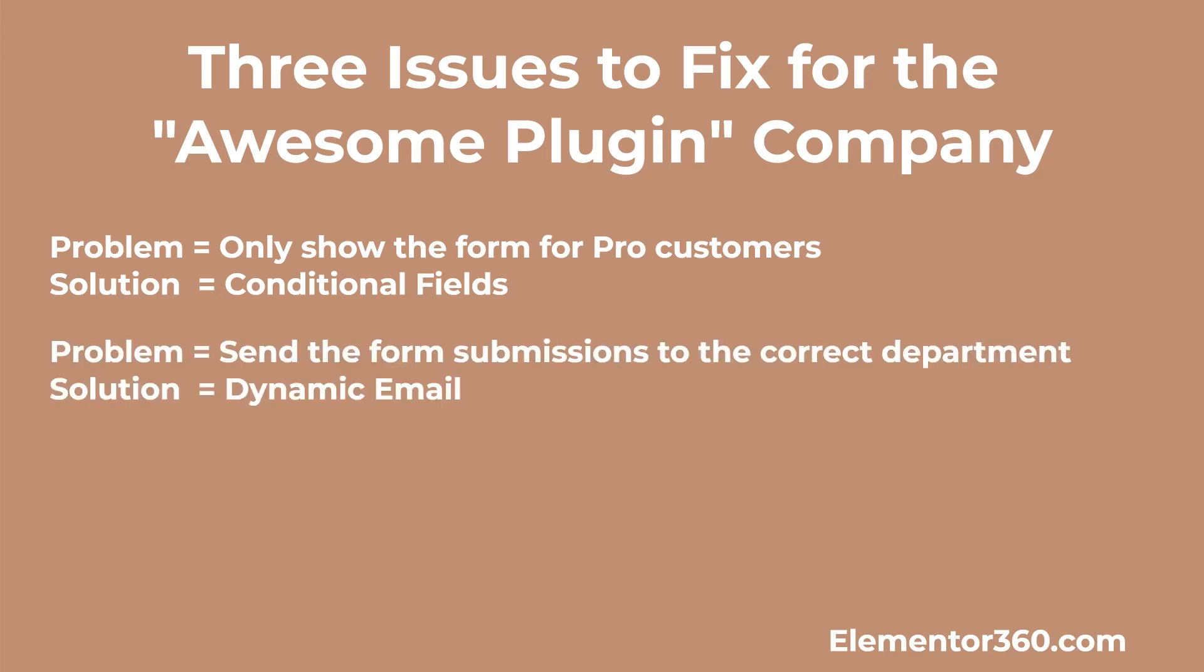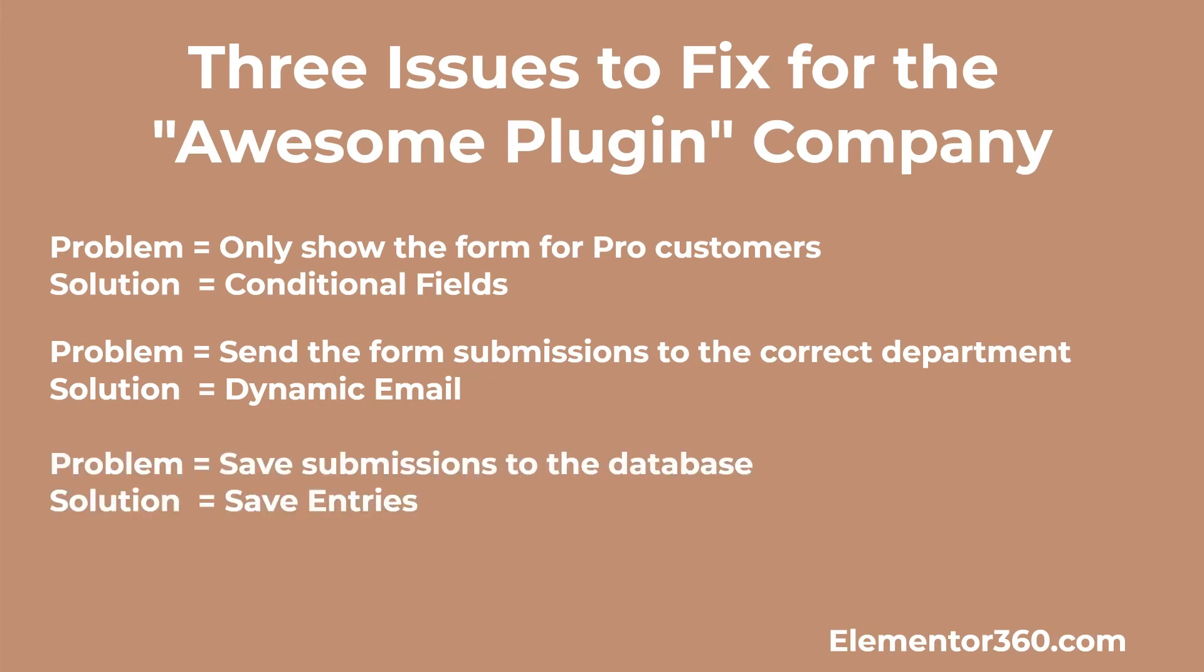Then we'll look at dynamic email. The second problem is that customers are sending in not only support requests, but also accounting issues and sales questions. The support team is tired of dealing with those and we want to send the email messages to the correct department. Also, a few customers said they requested a refund within the first 30 days, but the accounting department doesn't have a copy of that. Up to now, all of the custom requests have been handled by an email form on the website. But to solve this third problem, we want to start saving the messages in the database so there's a record. So those are the imaginary problems that we're going to solve in this tutorial.